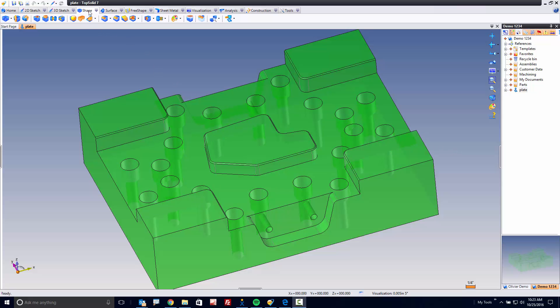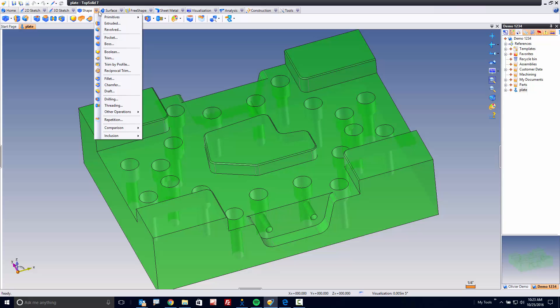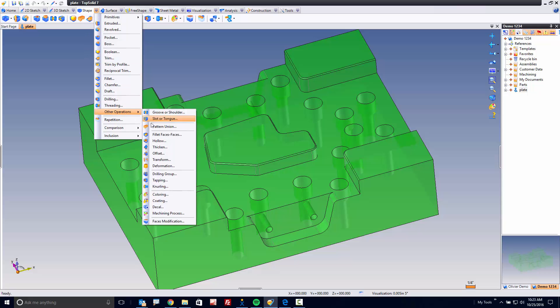Under the Shape tab here, I'm going to go down to the Shape pull down menu. Now this isn't on the icon bar by default because this is not one of those commands you use every day. I come down to Other Operations, and here we have a wonderful command called Offset.